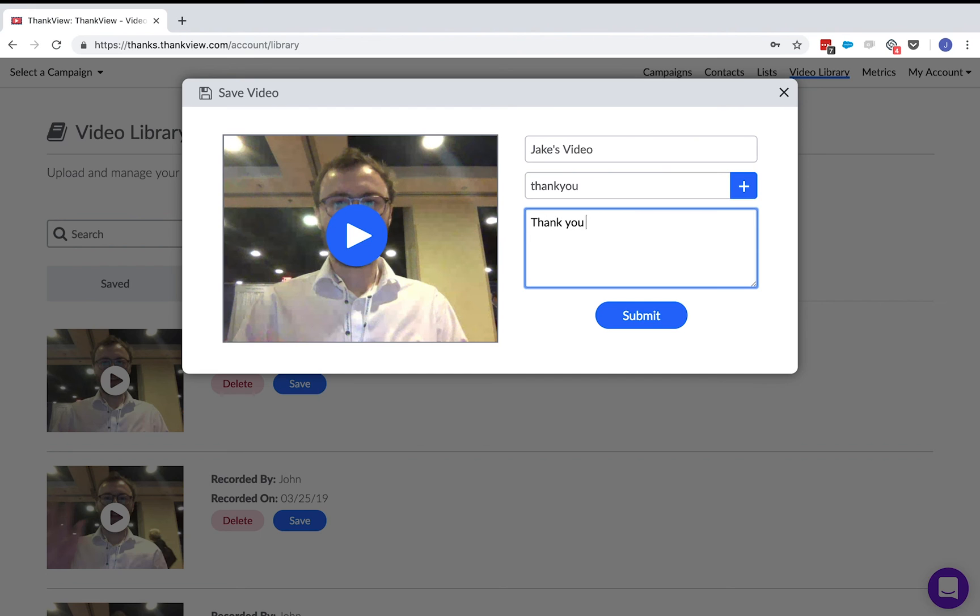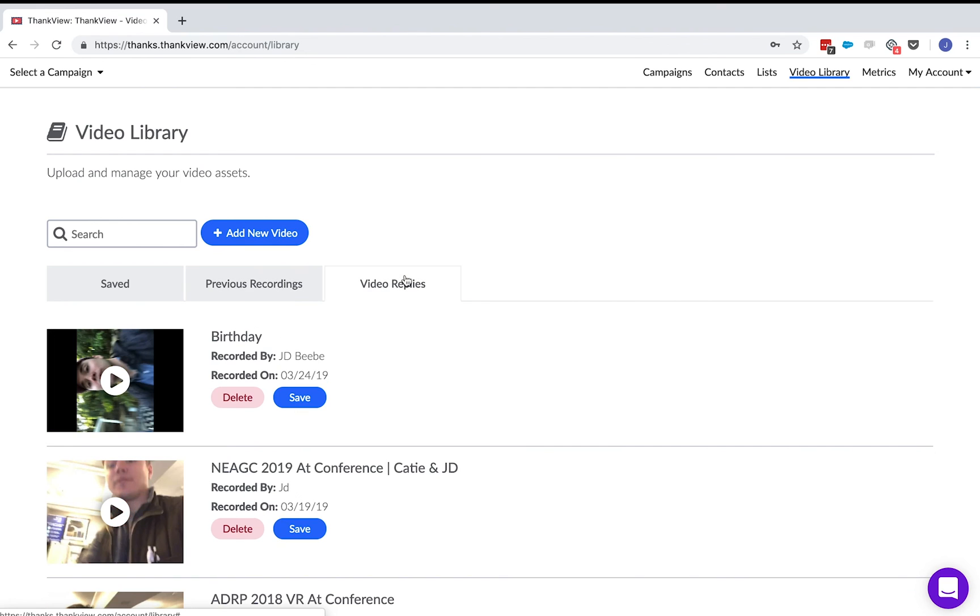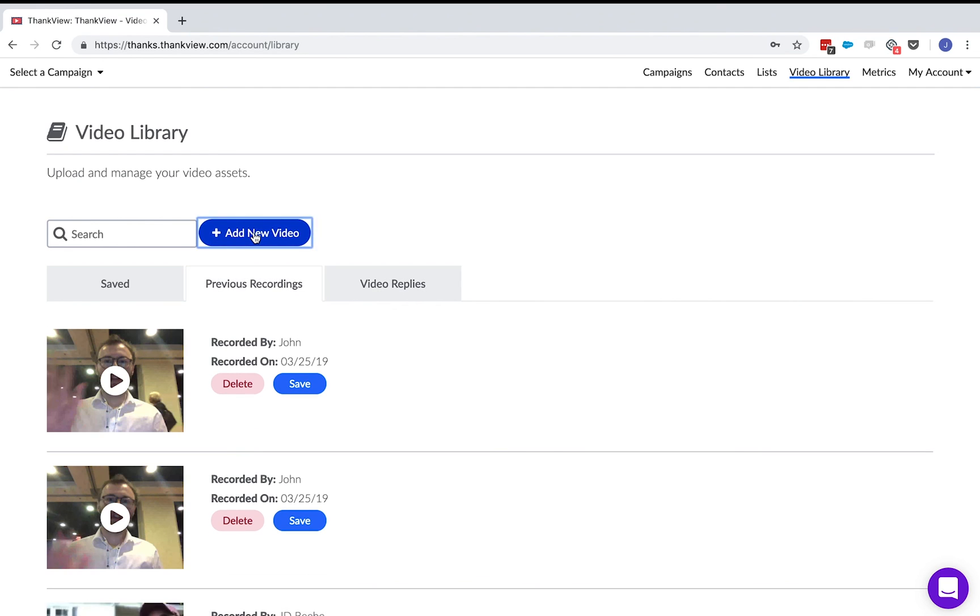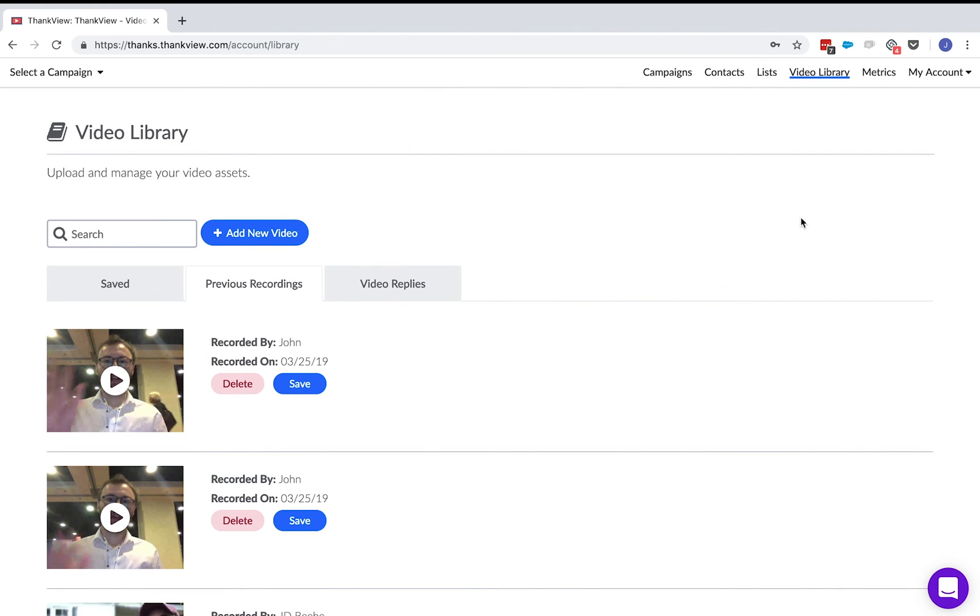In previous recordings, you'll see your most recent videos and here is the video replies tab. This is where videos will go for a video request campaign. You can also upload new videos when you aren't ready to add the video to campaign yet. You can add a new video via webcam or from your computer and have a video ready for a future campaign.